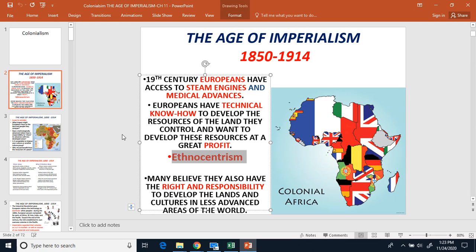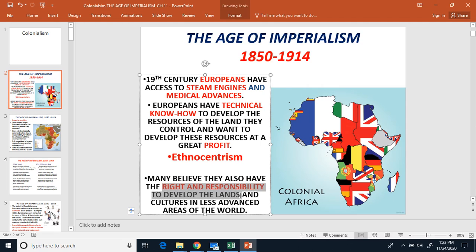Because Europeans believed they were superior compared to the Africans, this caused many people in Europe to hold the belief that they had the right and responsibility to develop the lands of Africa. Go ahead and make a three and write down rights and responsibility to develop the lands. The Europeans had a belief it was their responsibility — and their right — to develop Africa.